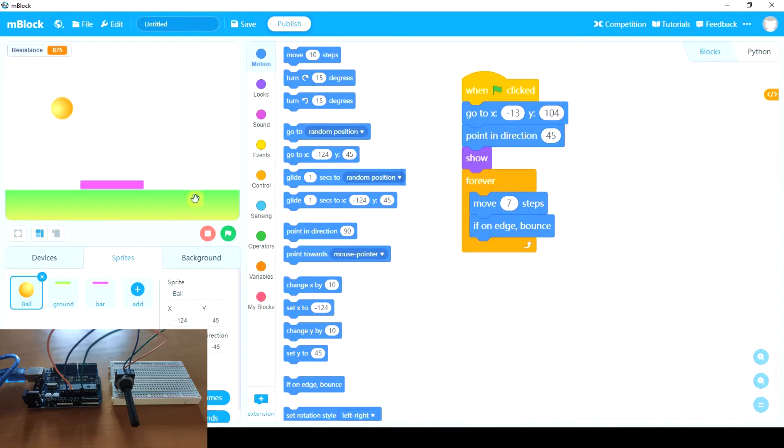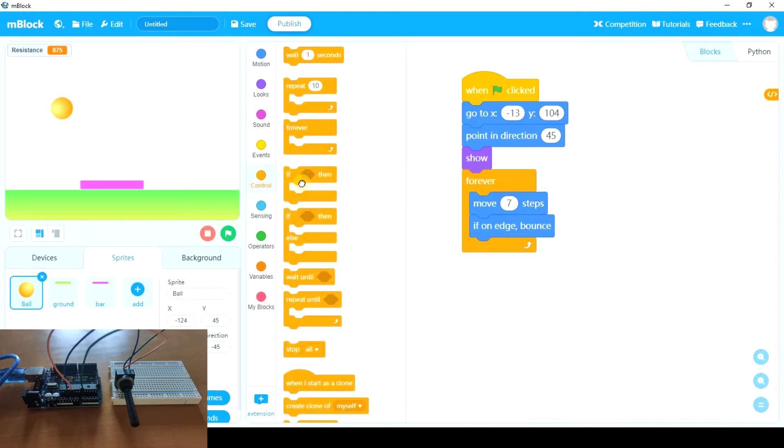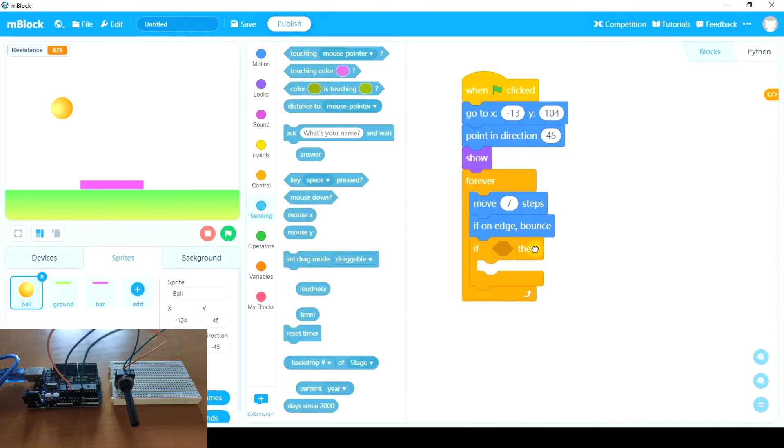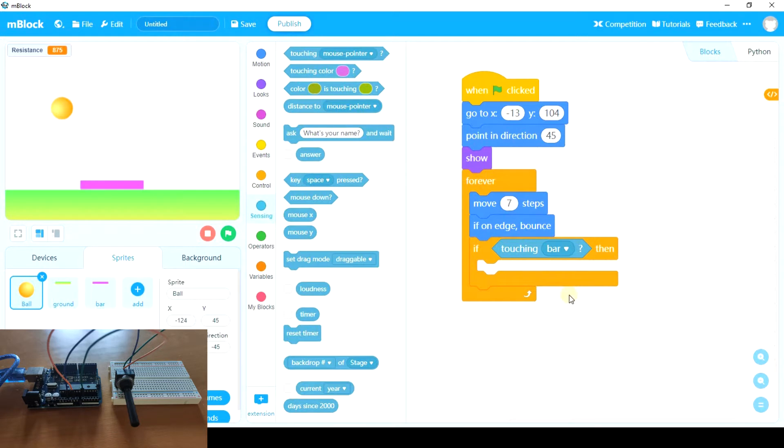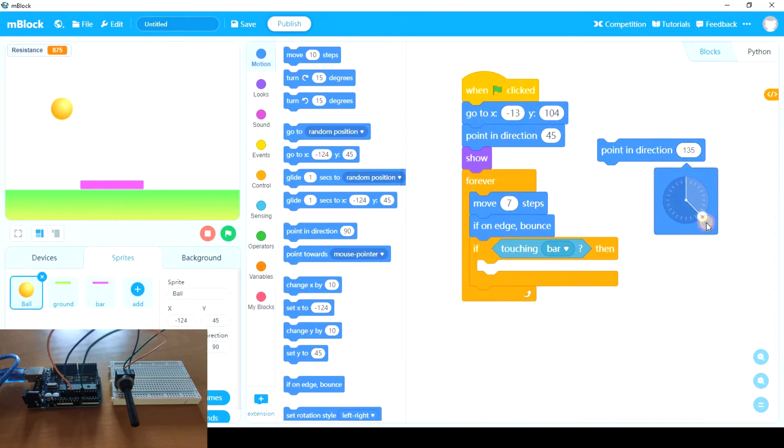Now we need some conditions, and those conditions will be if the ball is touching the ground and if the ball is touching the bar. Let's begin with the bar. If the ball is touching the bar, it has to bounce. But depending on the direction the ball is going, it has to bounce in one direction or another. For example, let's say the ball is going in this direction, 135. It has to bounce in this direction, the opposite, 45.